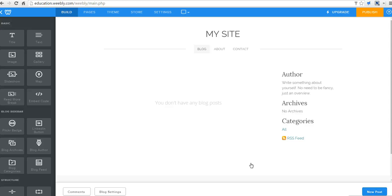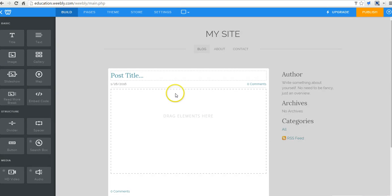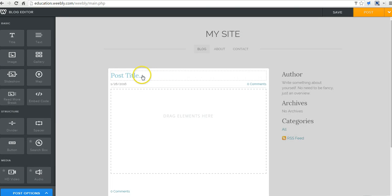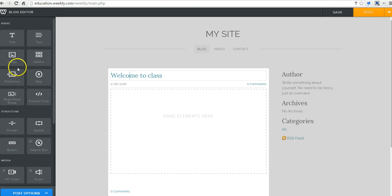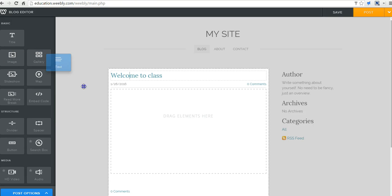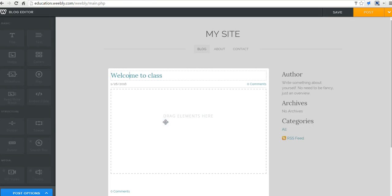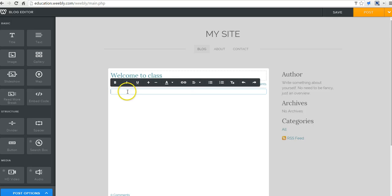Now we want to write our first blog post. Over here in the bottom right corner you'll see new post. We'll give it a title and say welcome to class. Now to write something in the blog post itself, we're going to need to drag in a block of text. And now we can start writing.